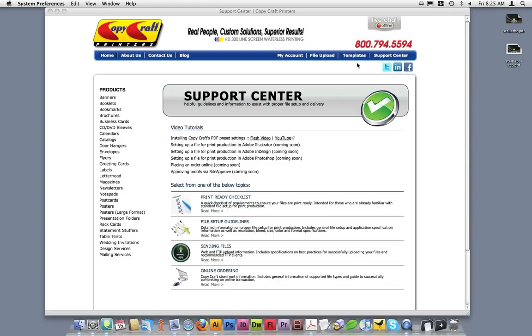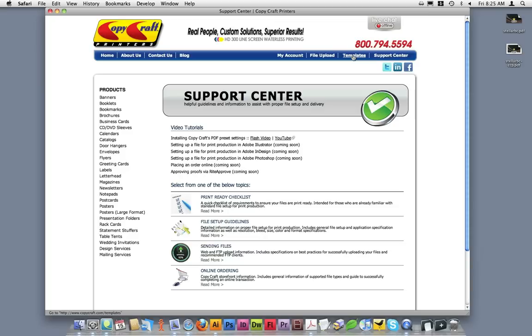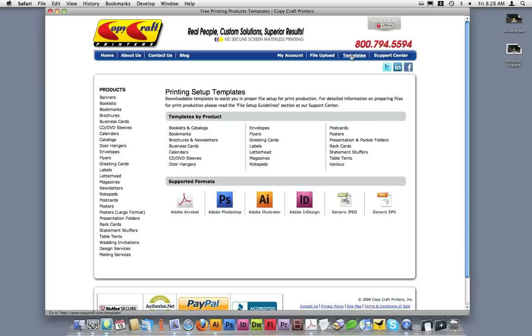First, you can click on the Templates link located in the navigation bar in the upper right hand corner. On this page, you'll see a listing of templates by product. From here, find the product you need a template for and click on that link.